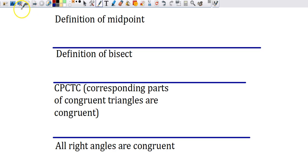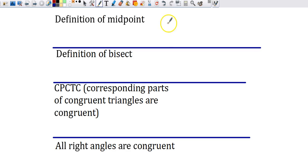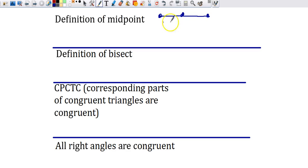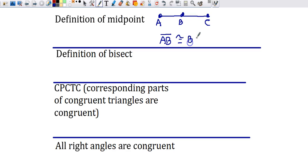Some other proof reasons that come up — and by no means are these all of them — but these are the other big four. The definition of midpoint, or midpoint theorem: if B is the midpoint of AC, then we can say segment AB is congruent to segment BC by the definition of midpoint. Midpoint just means that you're cutting that segment into two congruent parts. That's the reason for showing two segments are congruent when you're given that it's a midpoint.